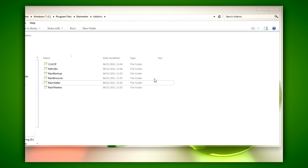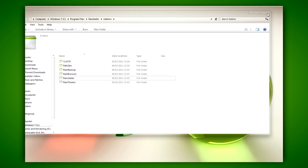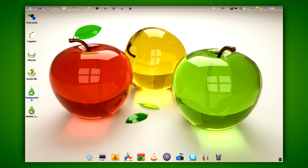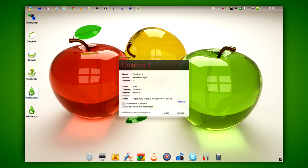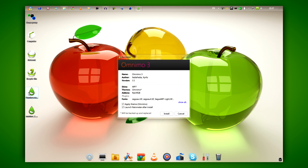Once you've done that, the skin or theme that you are trying to install should complete. I hope you've enjoyed this video. I hope it helps — until next time, thank you for watching and goodbye.